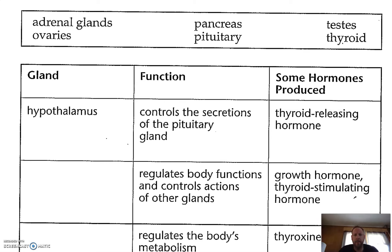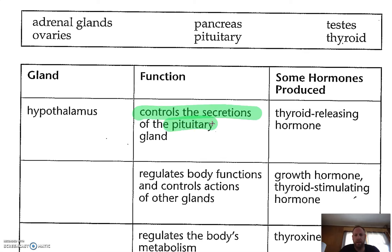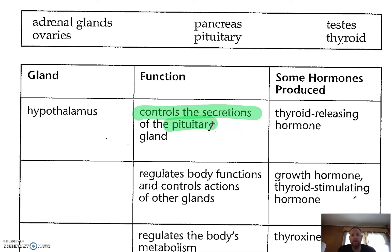They've done the first one for us: the hypothalamus. It controls the pituitary gland. Again, we're talking about being up in the brain. This releases thyroid hormone, which also controls the thyroid, and we'll go into that a little further.